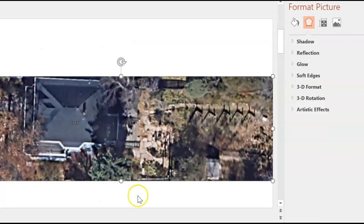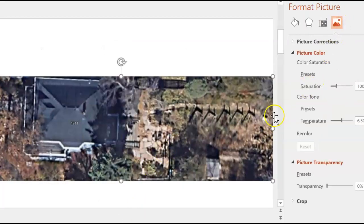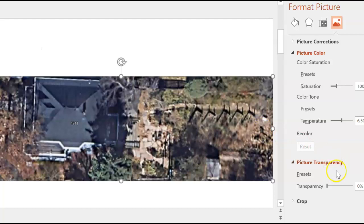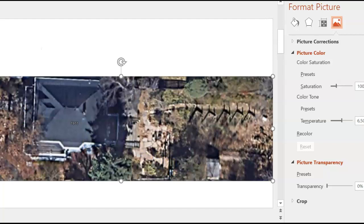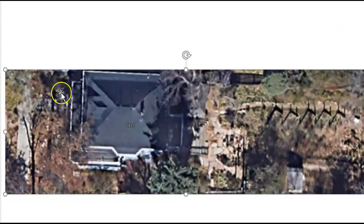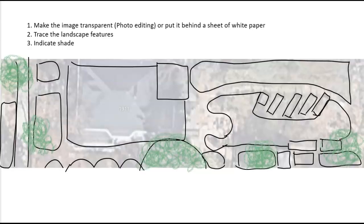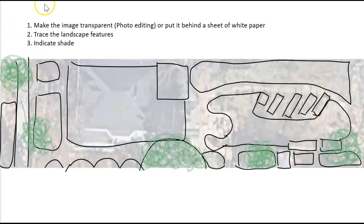And then I used the format picture tools to fade out the picture so it was not so boldly colored and I could draw over it. So that's what I ended up with when I faded out the color.